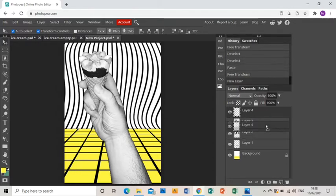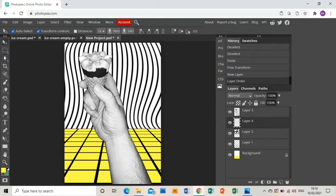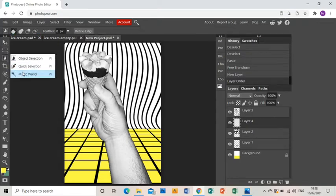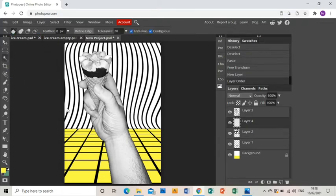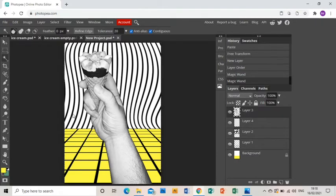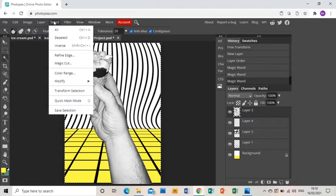So I'm going to choose a new layer and I'm going to make sure that layer is underneath the photo of my hand, and I'm going to magic wand on the layer containing my hand, and that's going to select everything around my hand with the ice cream.